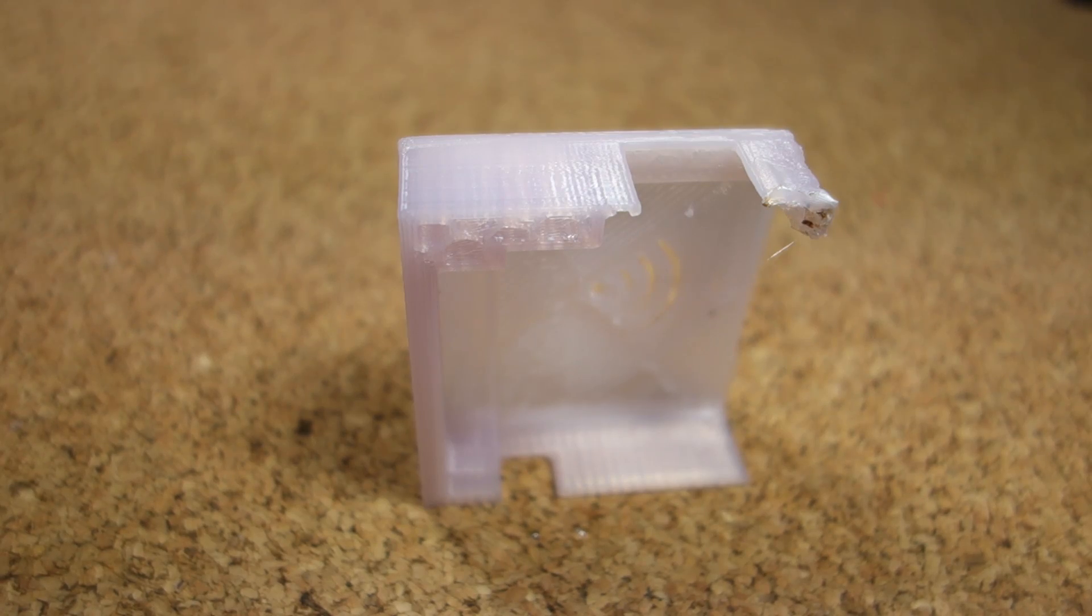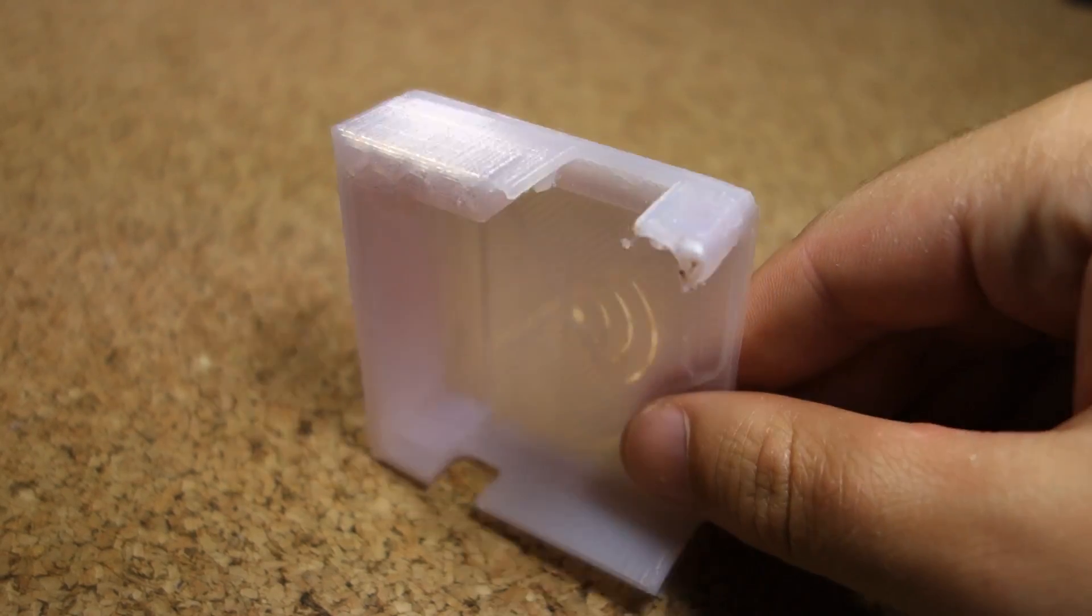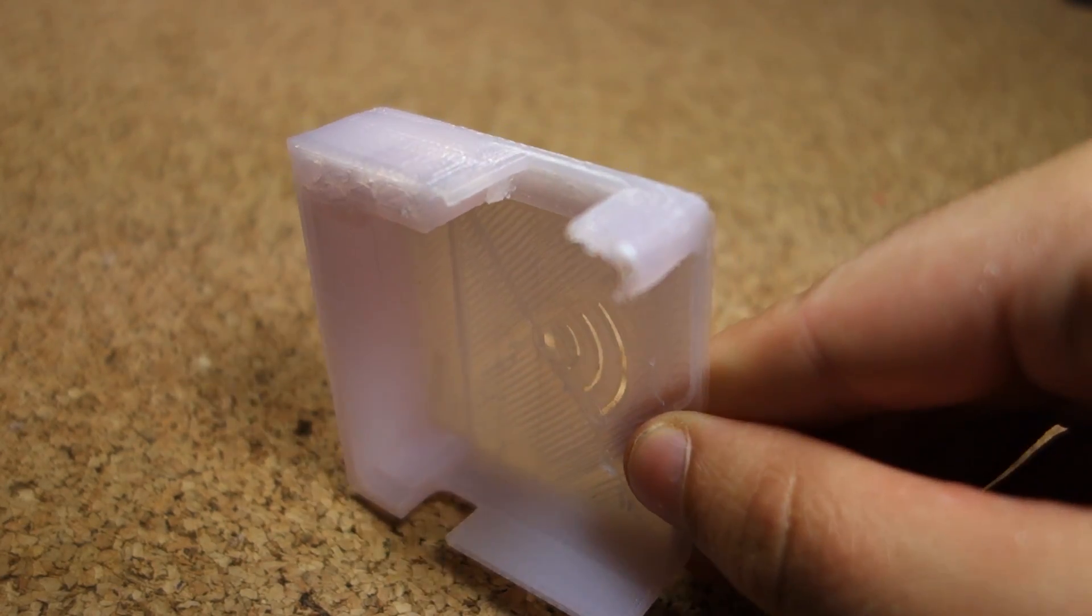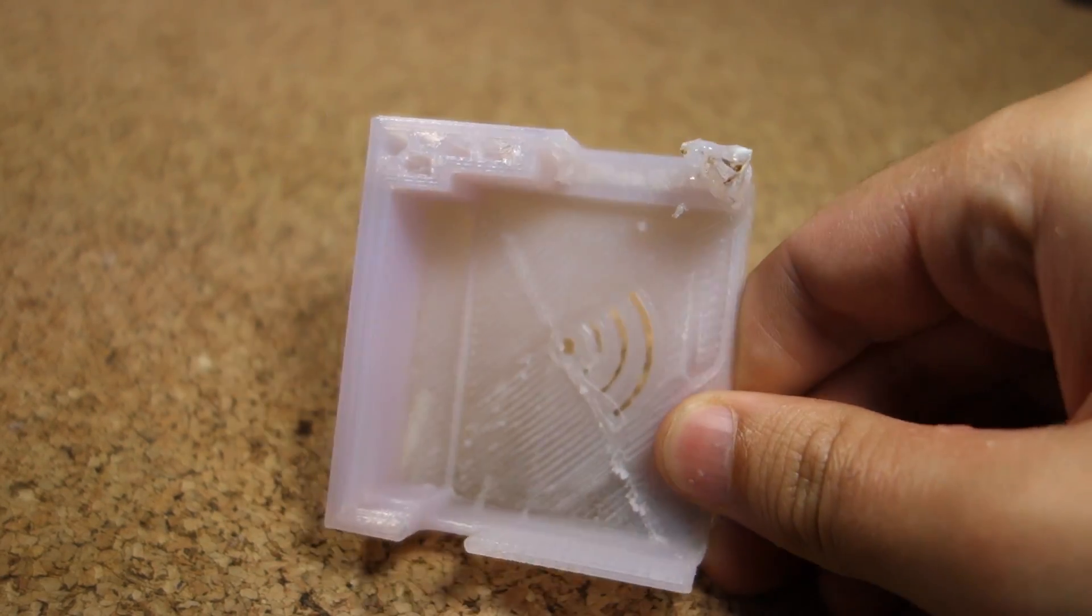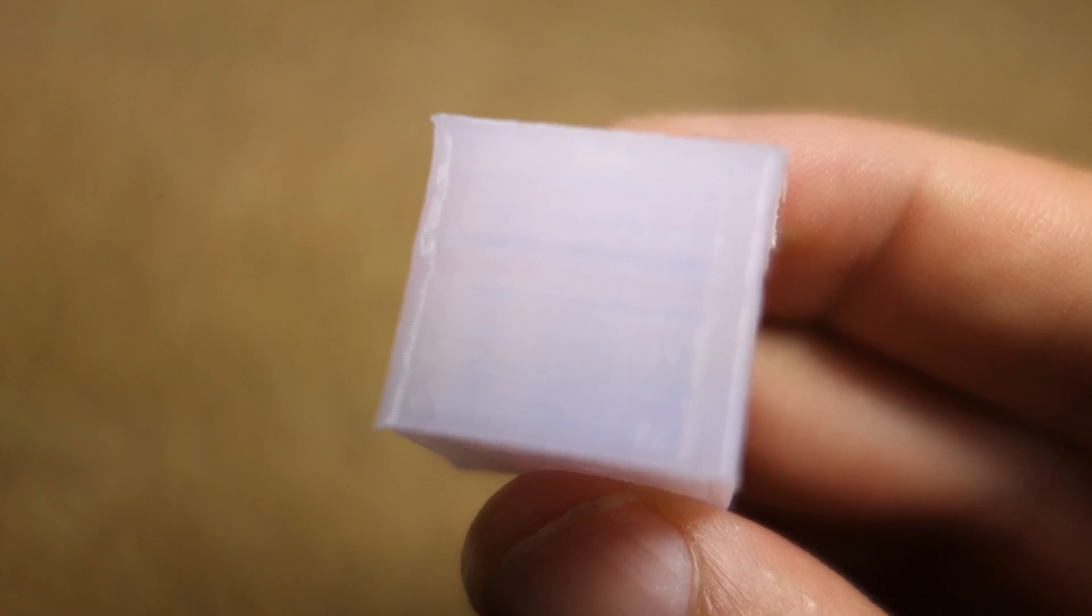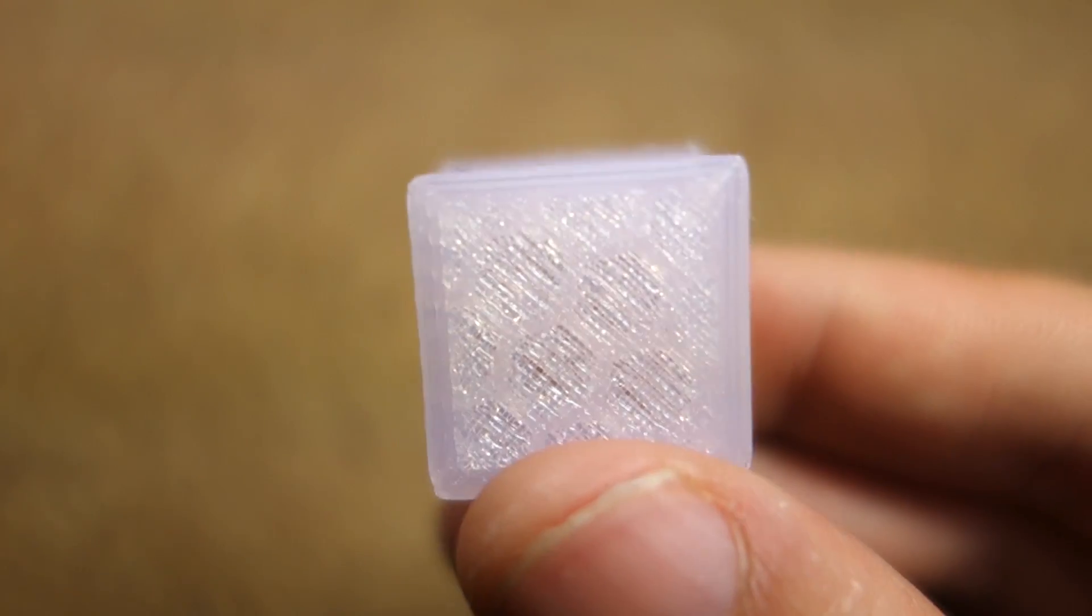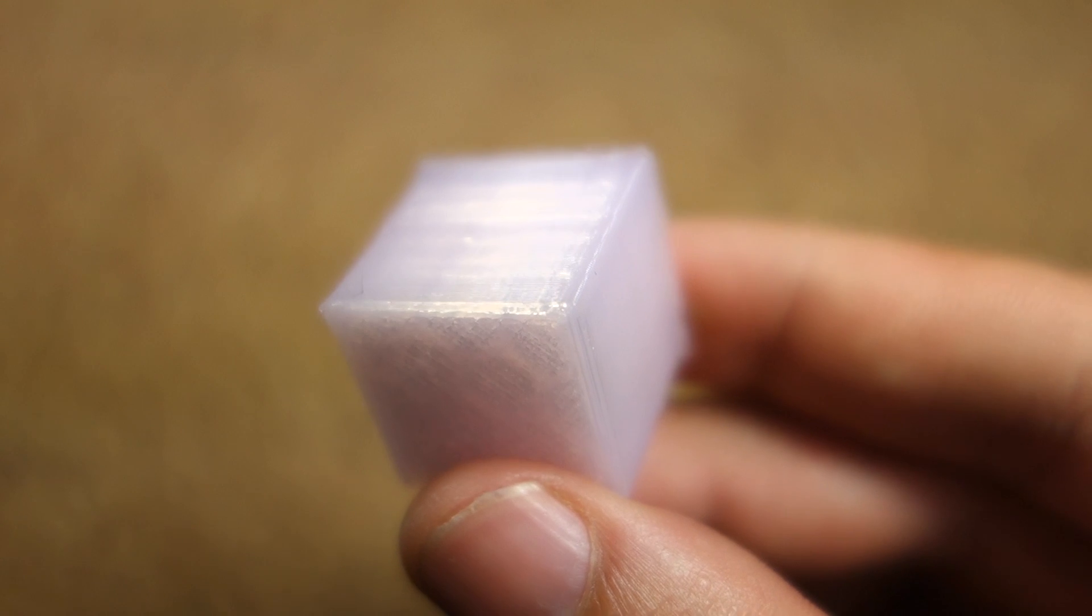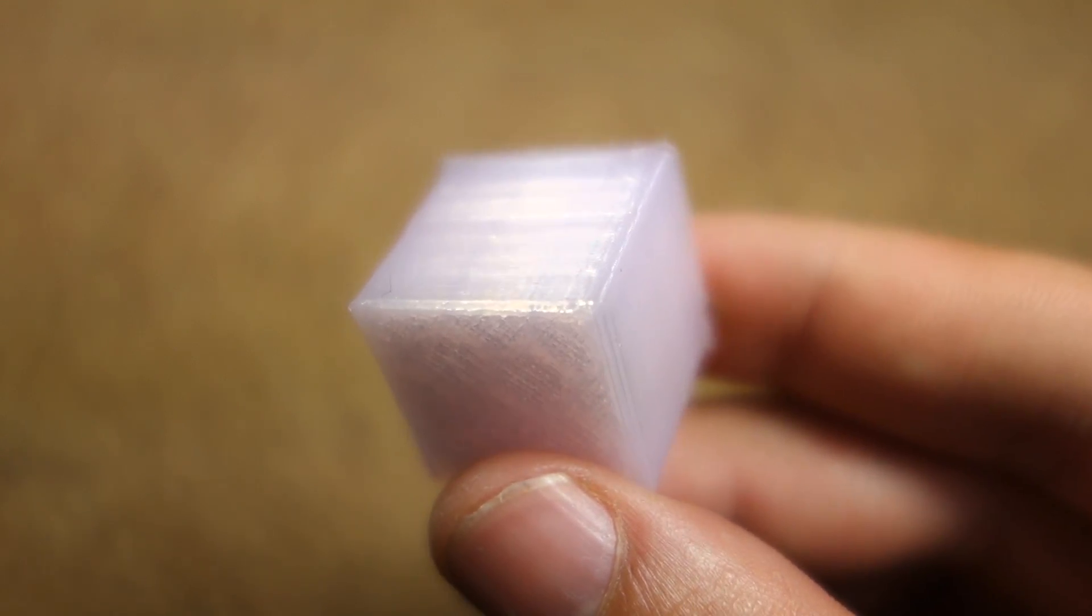My first couple of prints failed because I was still trying to level the bed. After some tests I finally printed a small cube that turned out quite nice.